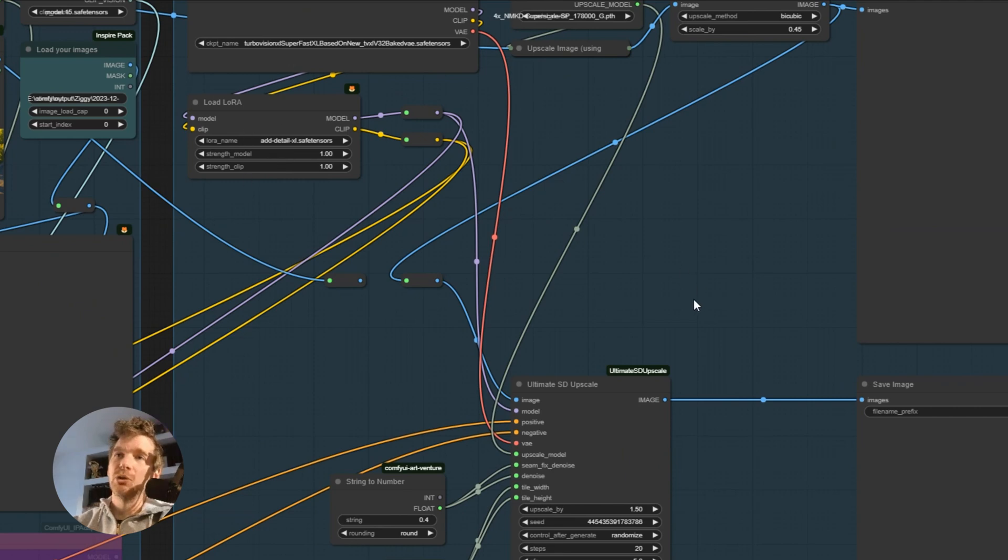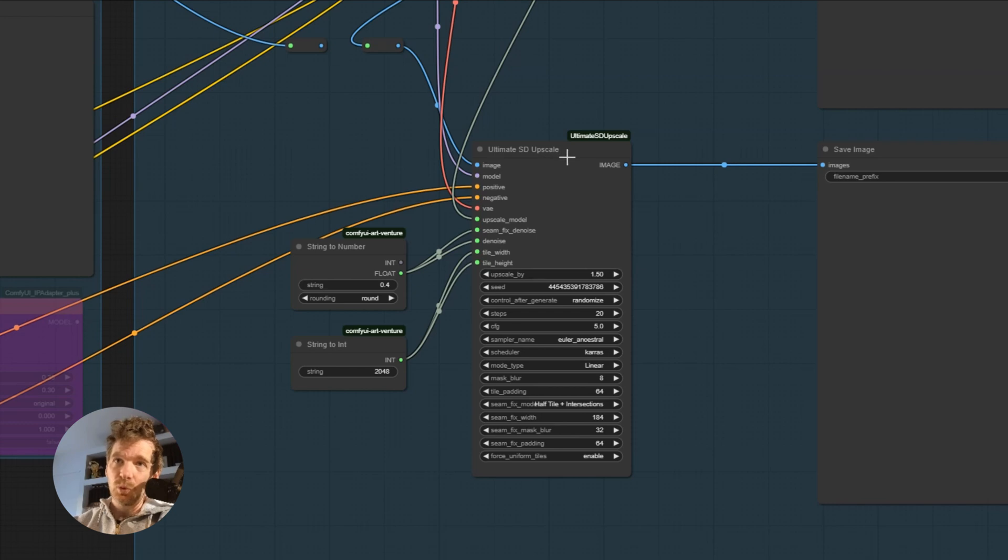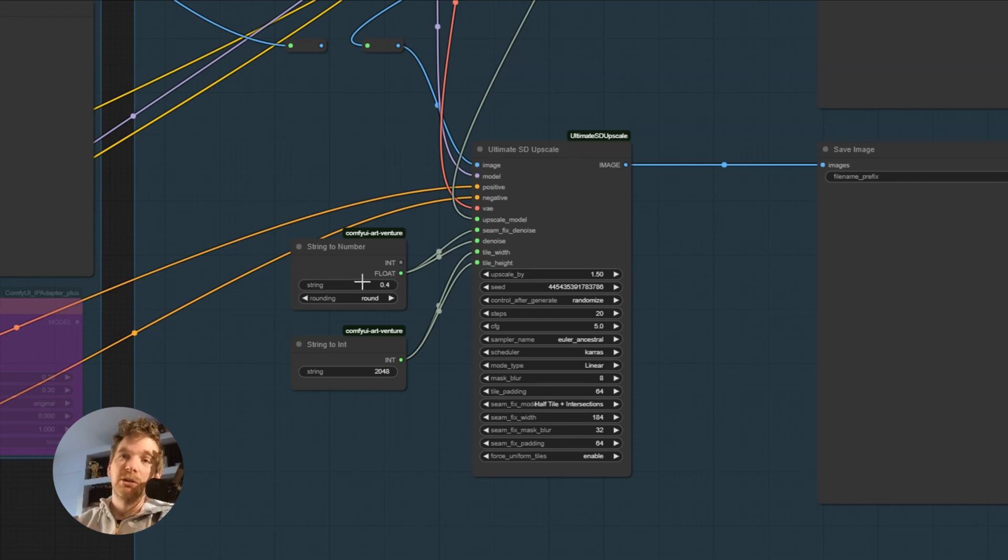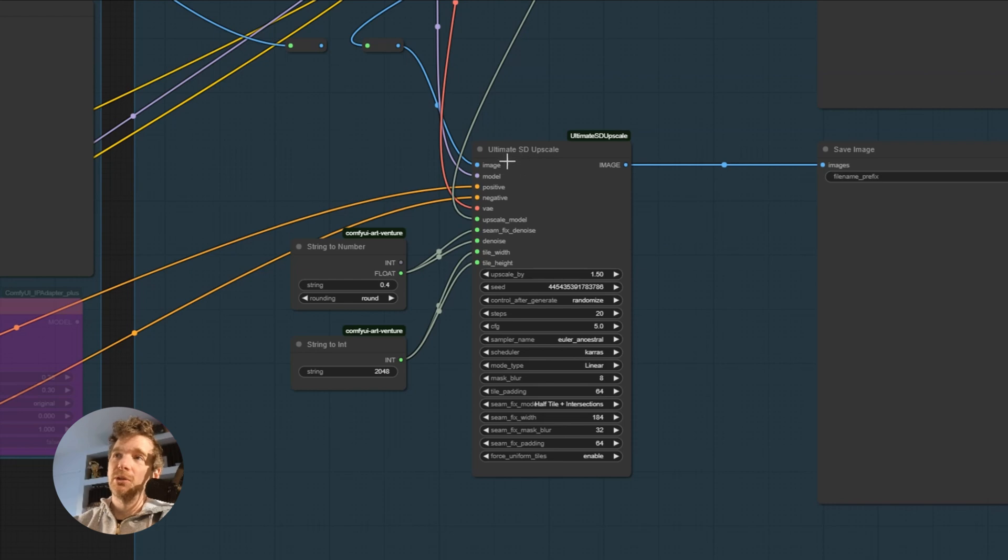And then we simply go to the ultimate SDF scale, where we have the denoise that will also manage the hallucination part, and the size of the tiles that allows you to manage the upscale via ultimate SDF scale.